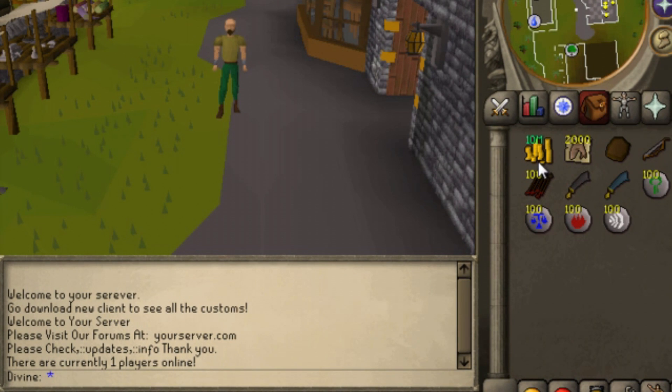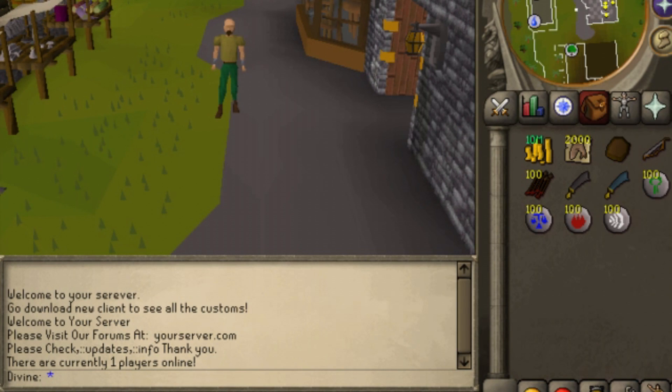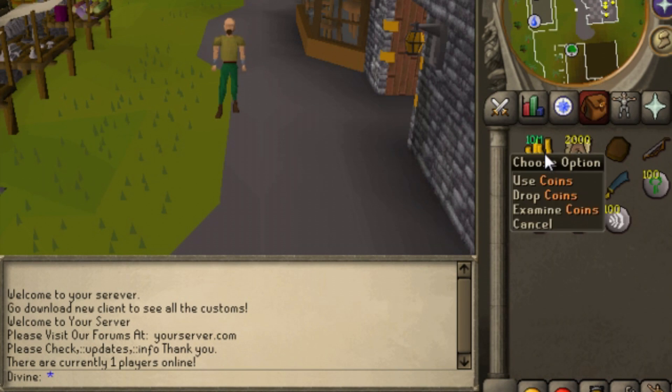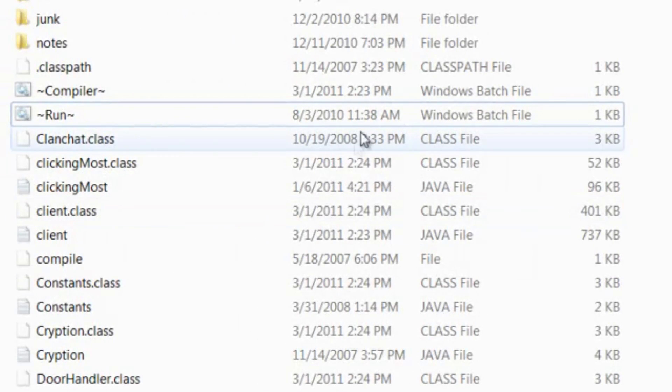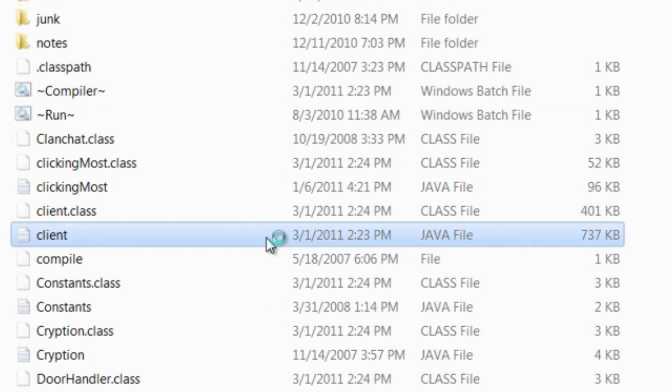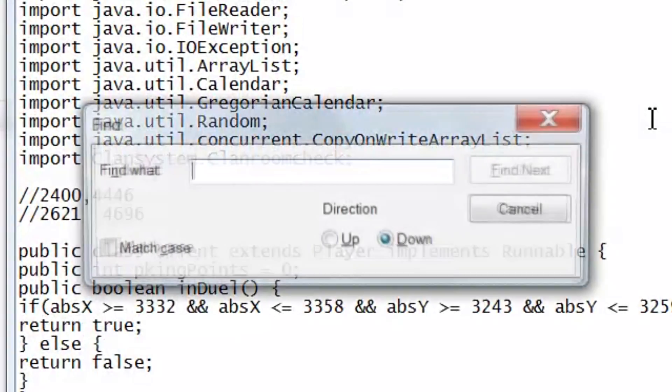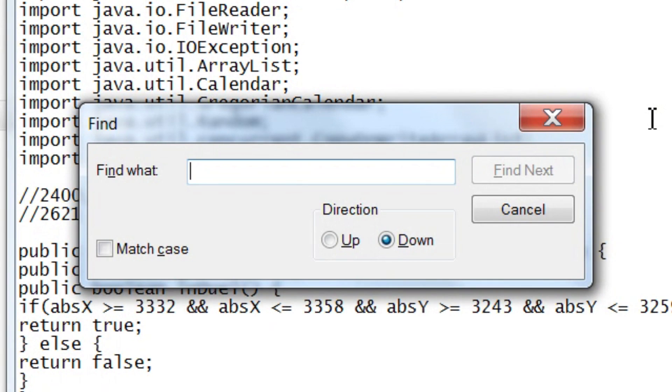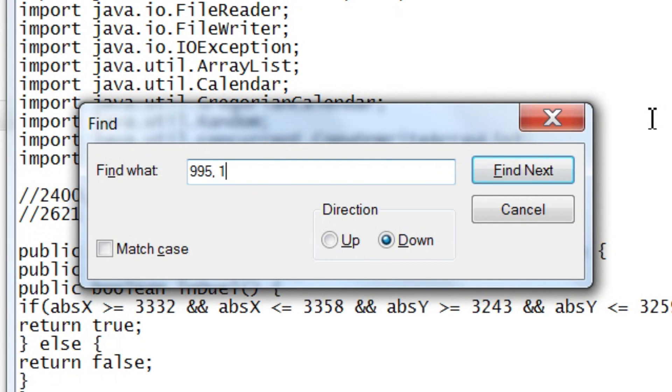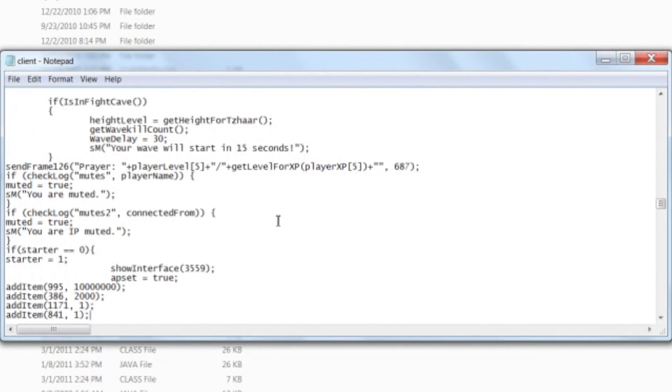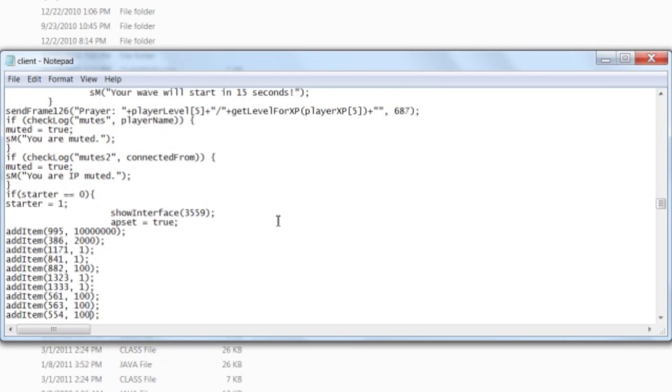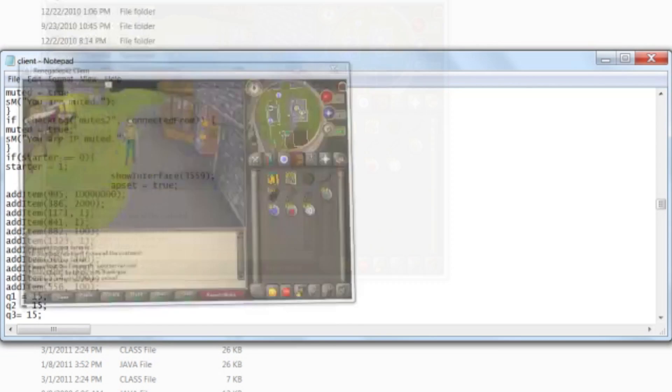Now to edit the starter, it's pretty much the same idea. It also deals with client.java. First you have to get the ID of the items. For example, I know that coins is 995. And so we'll open up client.java again and we'll find 995, then the quantity which is 10 million. And if as you can see here it has a lot of add item stuff which will be the items in your inventory.